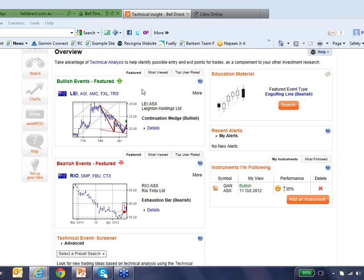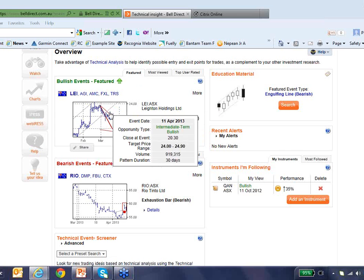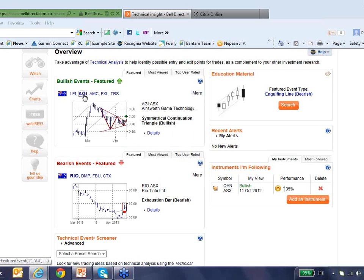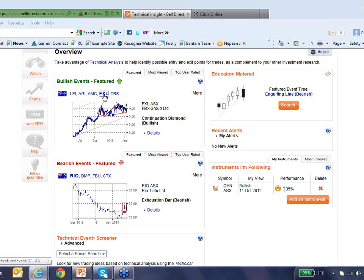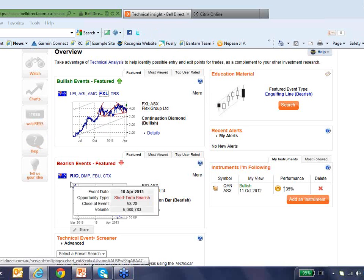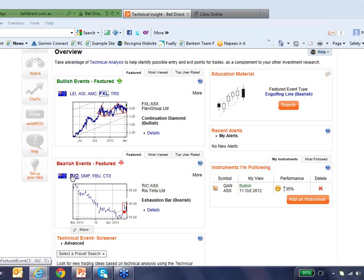The number one most bullish event was Leighton Holdings, which had a continuation wedge. Hovering over the chart gives more information — this event took place on the 11th of April, it's an intermediate-term bullish event, the last price was $20.30, and based on this pattern Recognia sees a target price of $24 to $24.90, with a pattern duration of 30 days. The next most bullish event is Ainsworth Game Technology with a symmetrical continuation triangle, Amcor with an ascending continuation triangle, Flexi Group with a continuation diamond, and so on. And of course, for those who feel the market may be stretched, here are also a number of bearish trade ideas — the most bearish event was for Rio Tinto, with an exhaustion bar, which is a bearish short-term pattern.